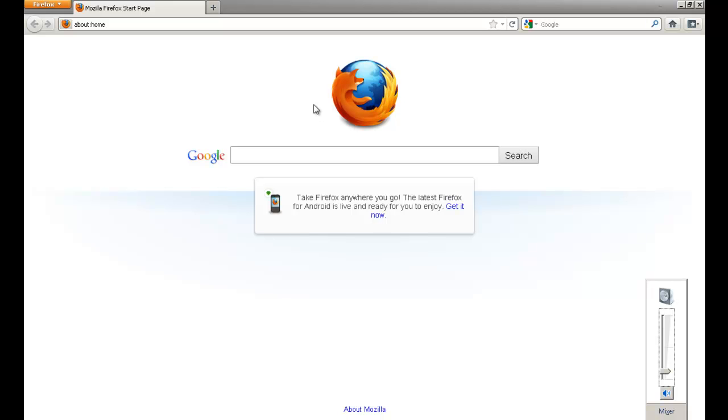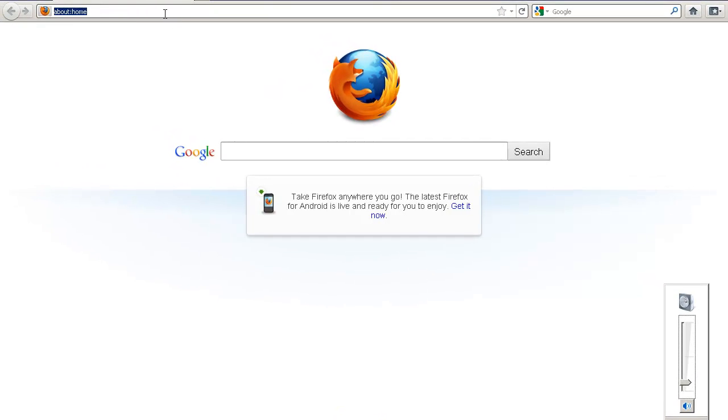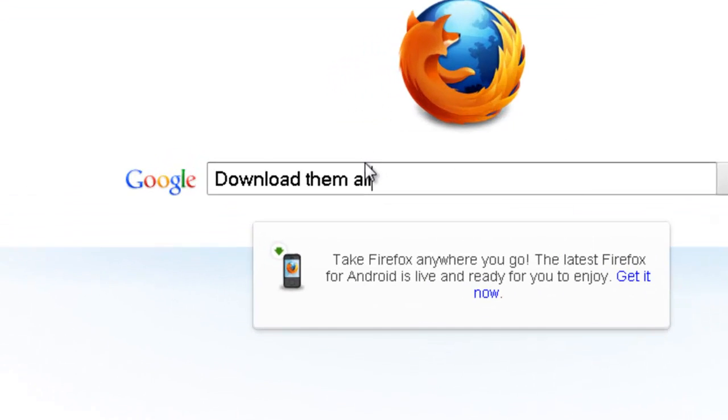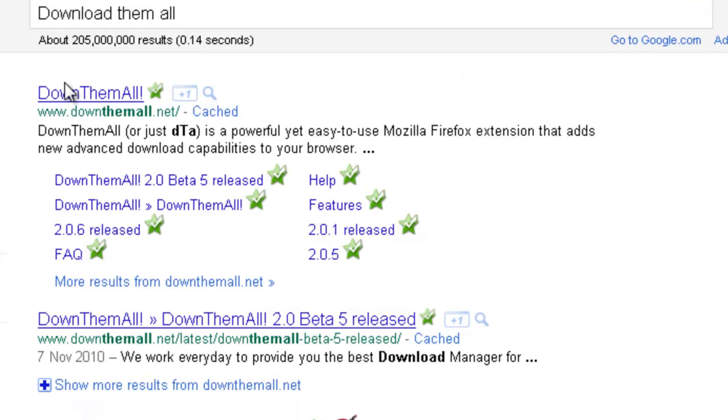Hey YouTube, this is Squeaky Voice Tutorials and I'm going to show you guys how to make your download speed faster. Okay, so I'm going to start this tutorial off by going on your browser, but you need Mozilla Firefox or else this won't work. So search up download them all.